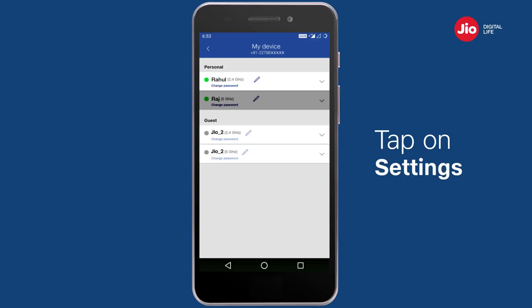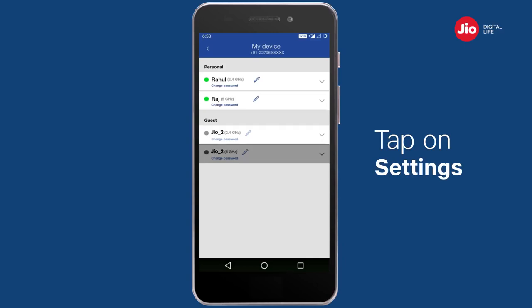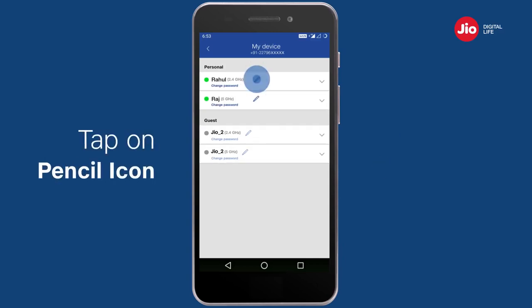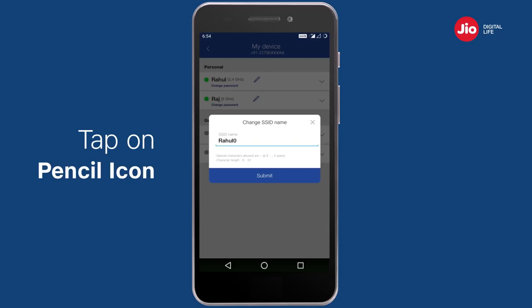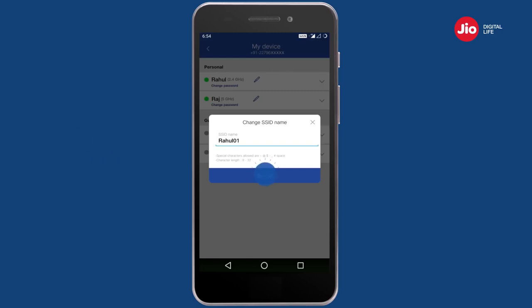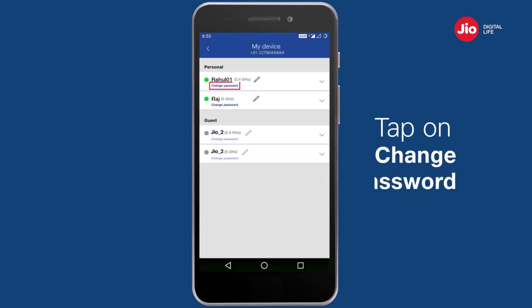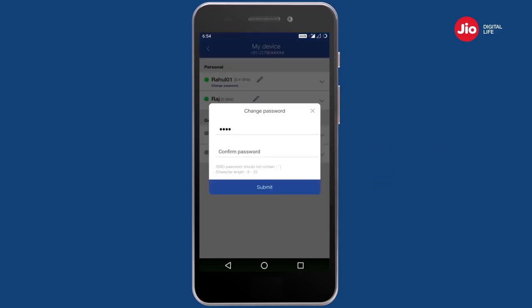Tap on 'Settings' and choose the Wi-Fi name for which you want to view or edit details. Tap on the pencil icon next to the Wi-Fi name to change the Wi-Fi username. Tap on 'Change Password' to set a new password.